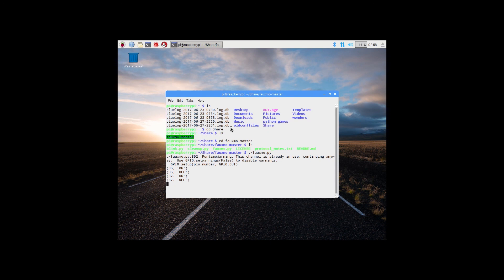So next week we will cover controlling physical devices using this method. We will have the Raspberry Pi kick relays on and off. And so go ahead and subscribe, we'll see you next week.